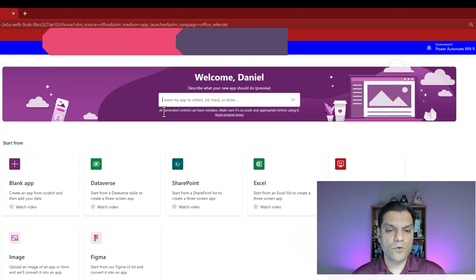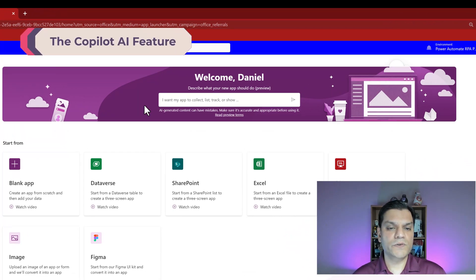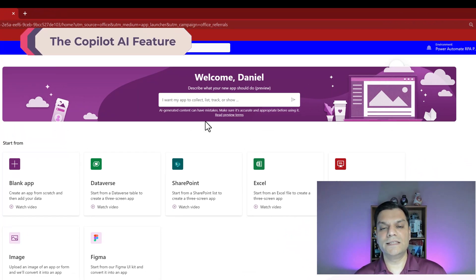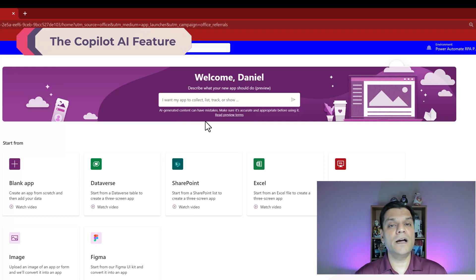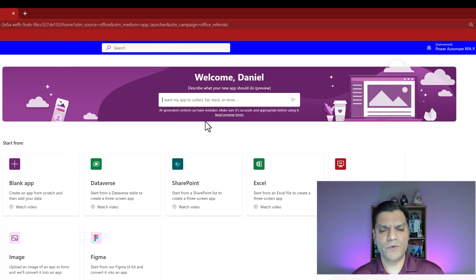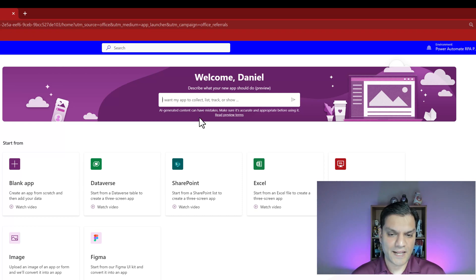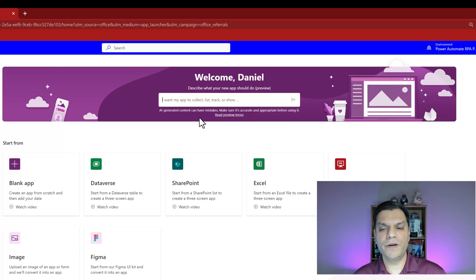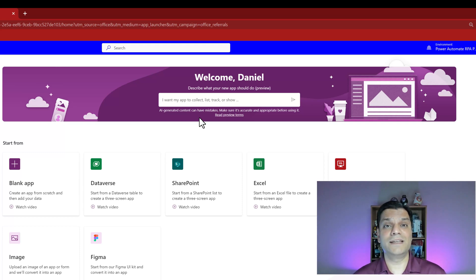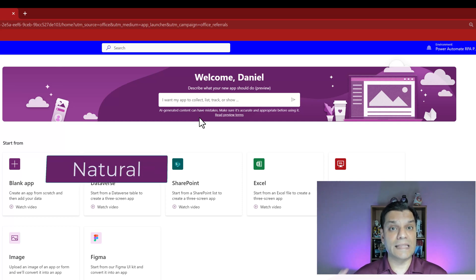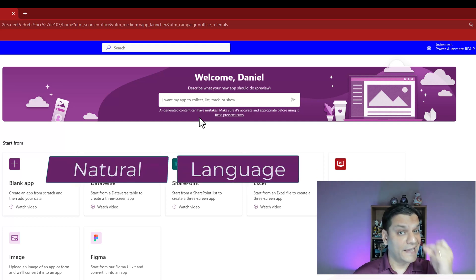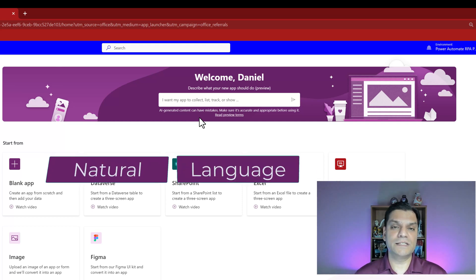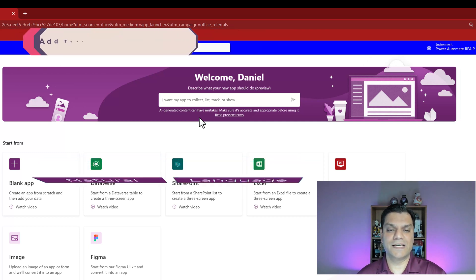Right here in your home screen, see right over there, this is where you can start doing AI generated content. There's also a disclaimer saying that this is AI generated so AI content can have mistakes, make sure it's accurate and appropriate before using it. But I was still very impressed that even though I used natural language to explain what I want, it picked it up just like that. So let me show you an example.